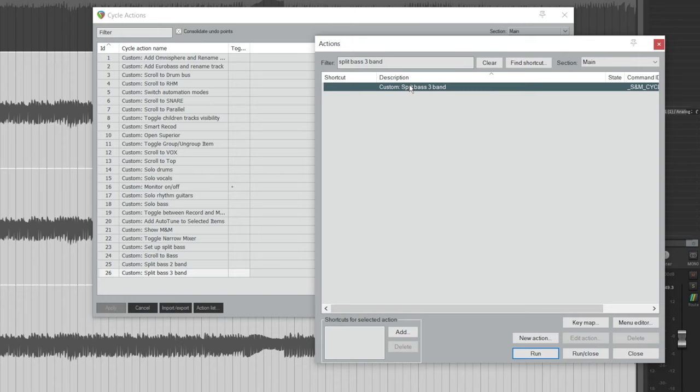If you want to know how to make a button from an action, I've put a link in the description to another Reaper tutorial where I cover that. That's it for this video — give it a like if you find it helpful, and subscribe for awesome music production content every week. Now get back to your DAW to make some music, and I'll see you next time.